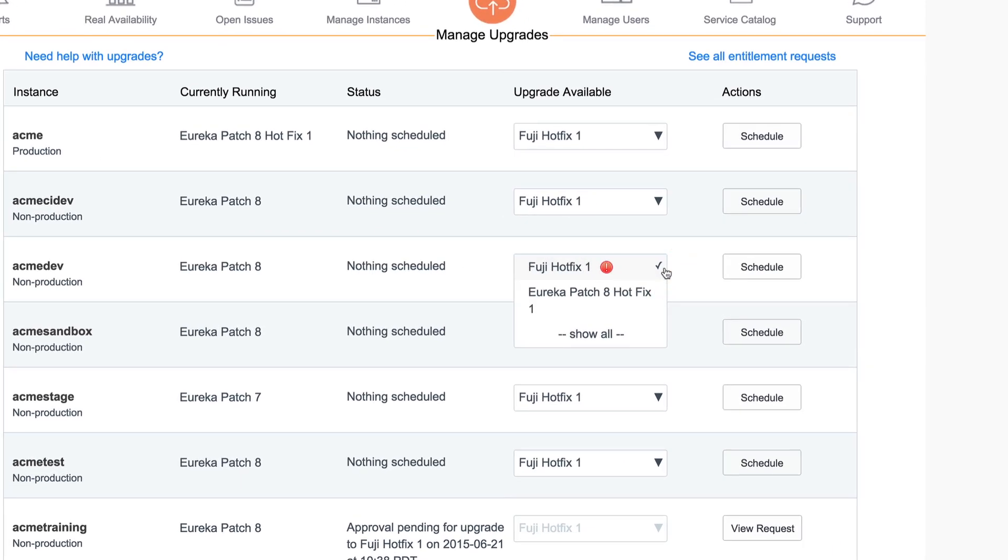If a red circle appears next to a release, the option is blocked. Pointing to the icon shows us why it's blocked or requires entitlement approval. In this case, the version requires version entitlement approval.